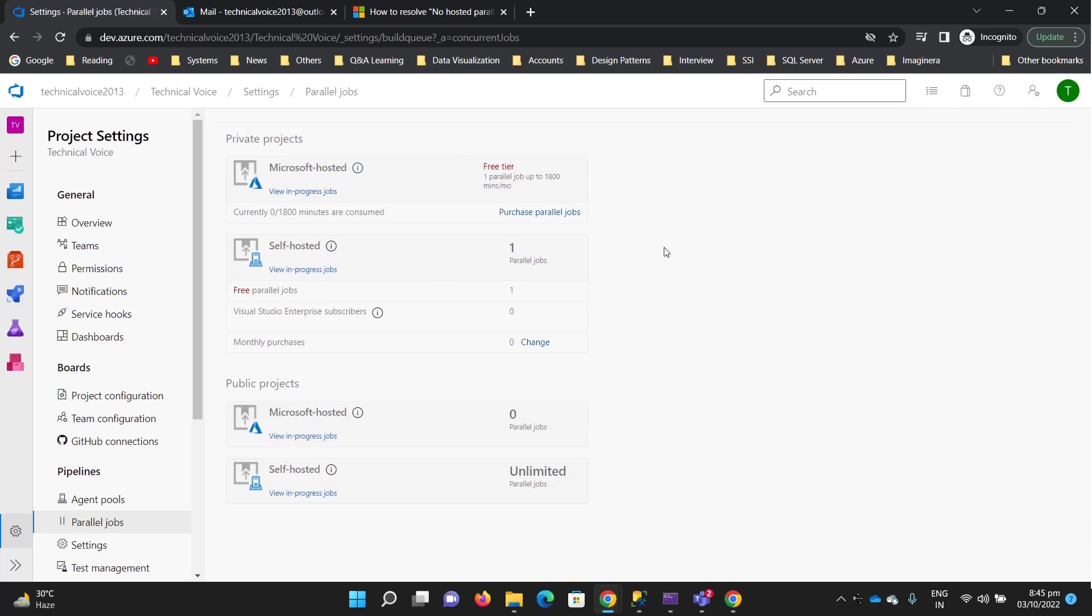The other option is self-hosted. That means we have a virtual machine or physical machine that we can connect with Azure DevOps to run our build pipeline.